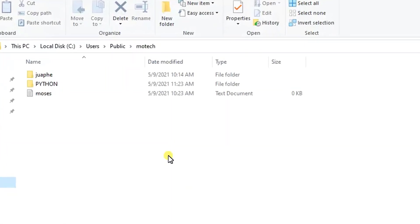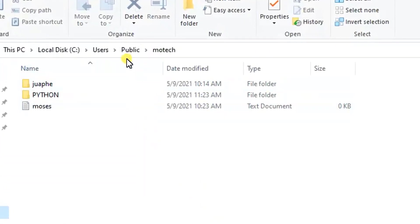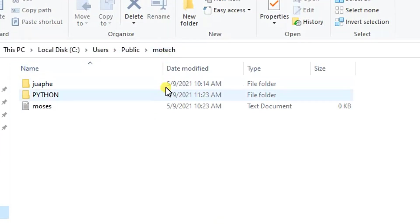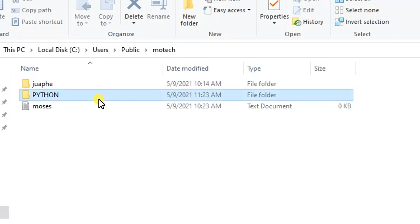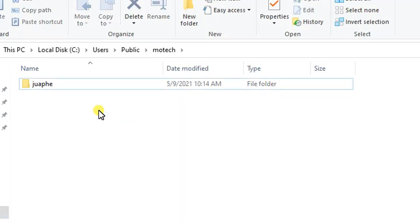Here, as you can see, in local disk C, users, public, motor - I have created a folder named as Motech. So I will transfer the file named as Python from the Linux server to Windows machine into the Motech folder.